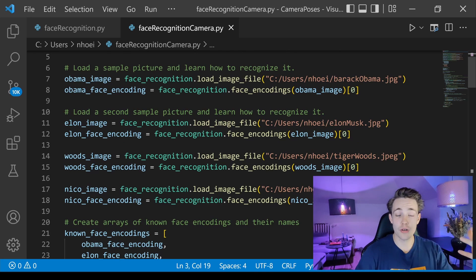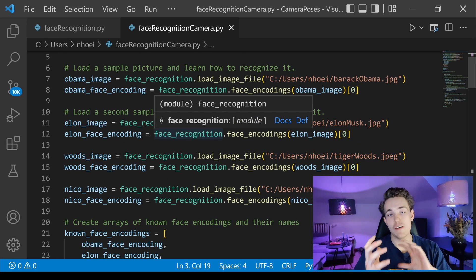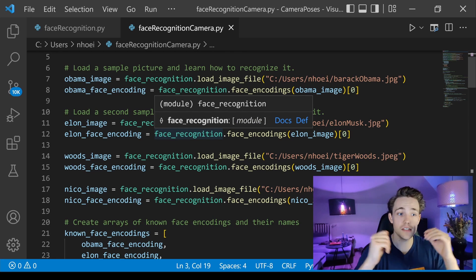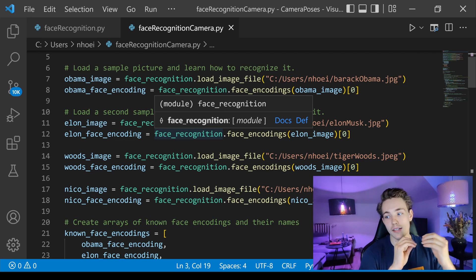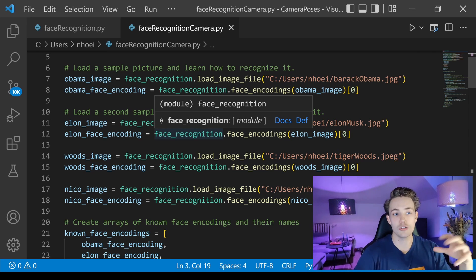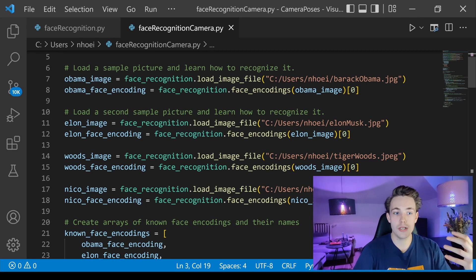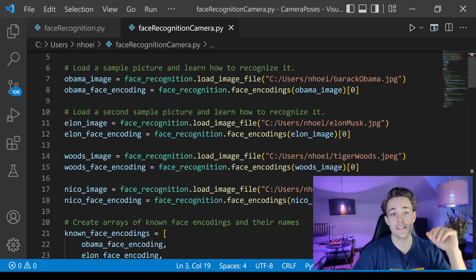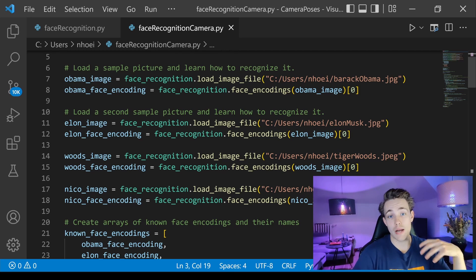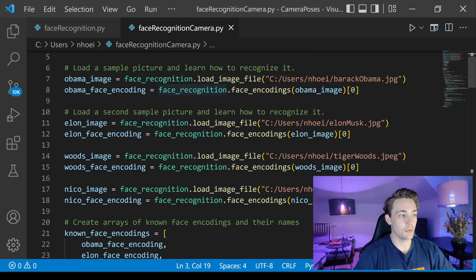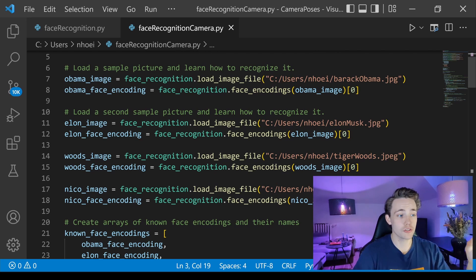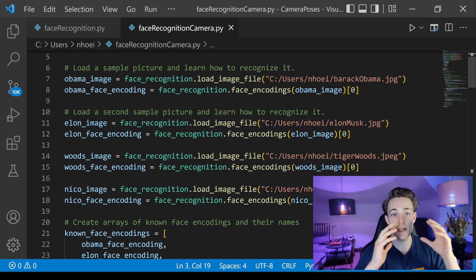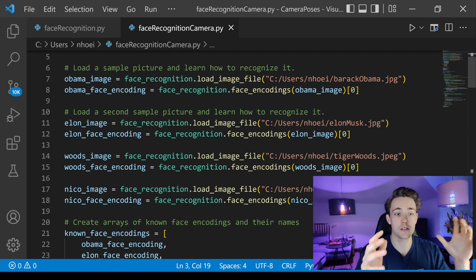We're going to create face encodings — extracting the facial features from each image and storing them in a database. We can then match new results against these encodings to recognize who we're detecting. We'll also draw a bounding box around each face and display the name of the recognized person. You can choose your own people — yourself, your family — to create an attendance system.